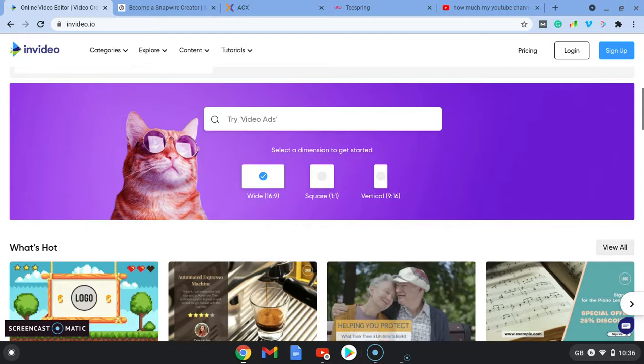So it could be a website like Fiverr where you're offering services and once you get some good reviews on those websites, you can charge more money and it does begin to add up.